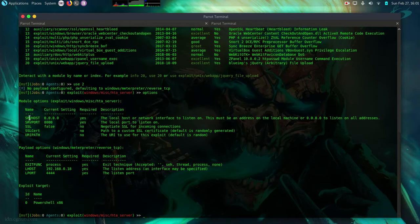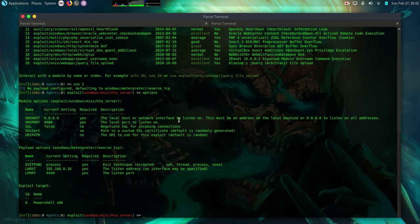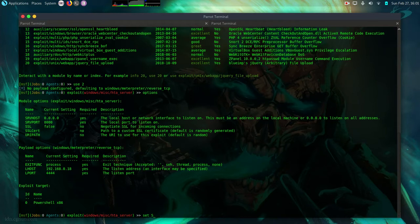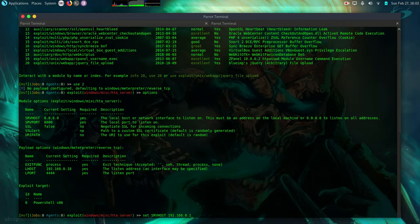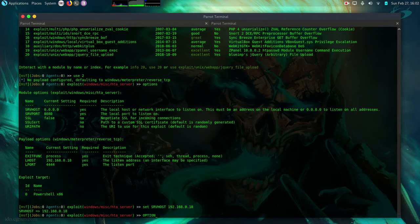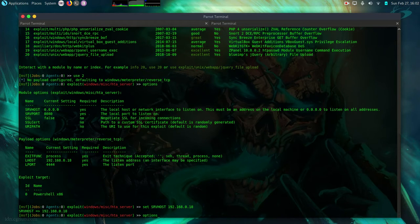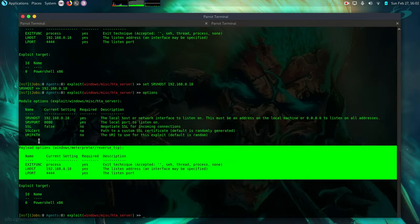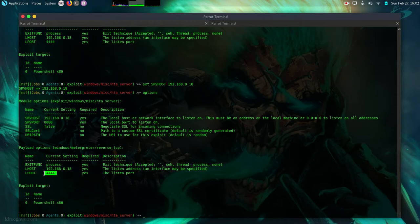Then we have the server host here. So the server host is the local host or network interface to listen on. This must be an address on the local machine or 0.0.0.0 to listen on all addresses. So I'm going to do set srv host server host. I'm going to input my parrot linux machine IP 192.168.0.18. Then what else do we need to put? Nothing. If I do options again, it is case sensitive no capital letters. Options. Then everything has been set. We're going to leave it as it is at port 444. Then I'm going to do run now.